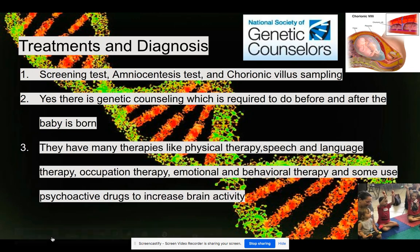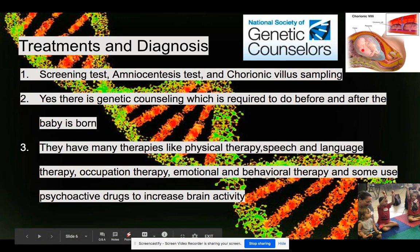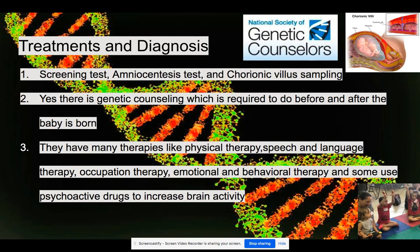So, treatments and diagnosis. One diagnosis is called screen testing, basically to see the chromosomes. The second one is called amniocentesis — this is also to see how many chromosomes the baby has but in a different way. They usually check during the first or second trimester and take a sample of the amniotic fluid that surrounds the baby from the mother's uterus to count chromosomes. Another diagnostic test is chorionic villus sampling, which takes cells from the placenta to check the baby's chromosomes.